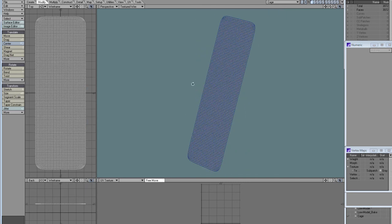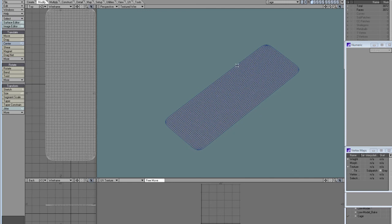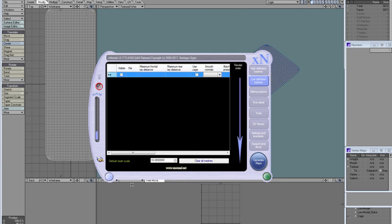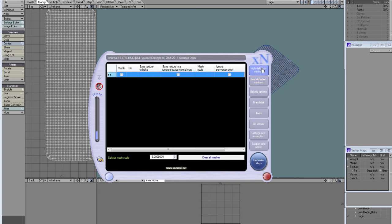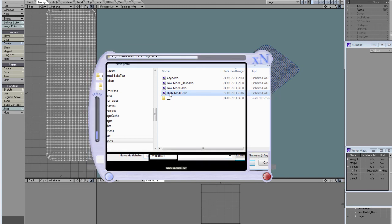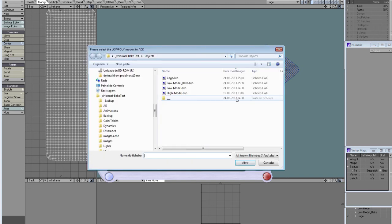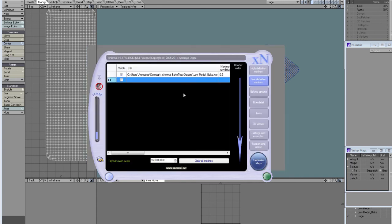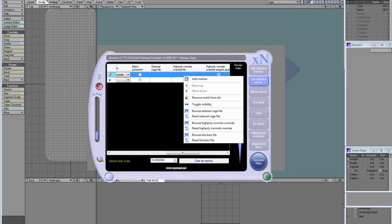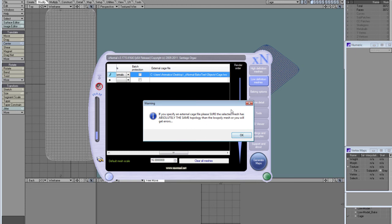Everything is done, so let's go to XNormal. I have some default mesh scale setup, in this case 16 for both high and low, because XNormal tells me most of the time that my meshes scale is not good enough. Right click, add meshes, high model. On the low definition tab, add meshes, low model bake. Select the object, use cage, confirm, right click, browse external cage file and select the cage object. It warns me that the cage object and the low definition object must have the same topology or I'll have issues.